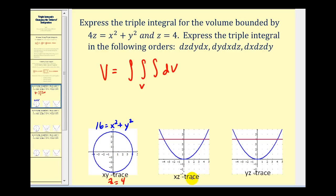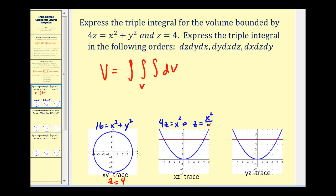For the x, z trace, we'll set y equal to zero, so we'd have four z equals x squared. Solving for z, we'd have z equals x squared over four. So on the x-z plane, we have this parabola that opens up, and we also know that z equals four.